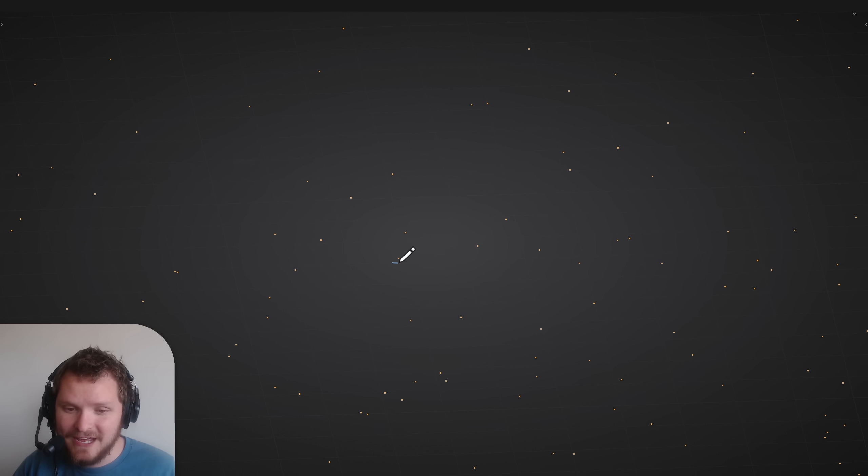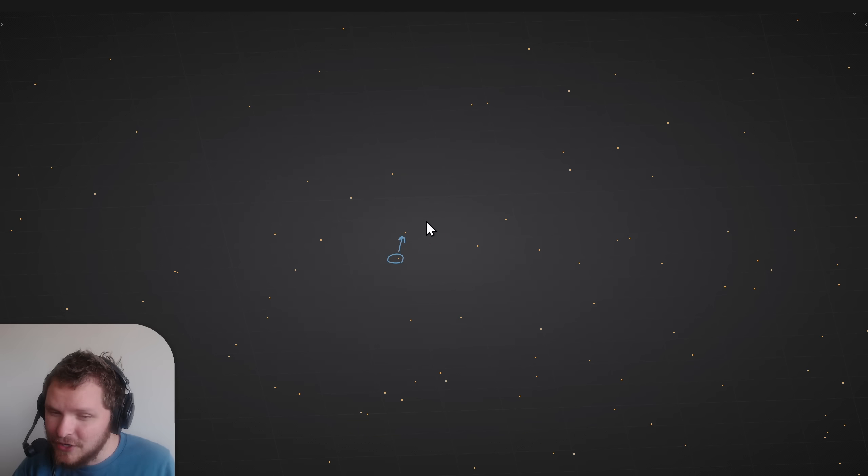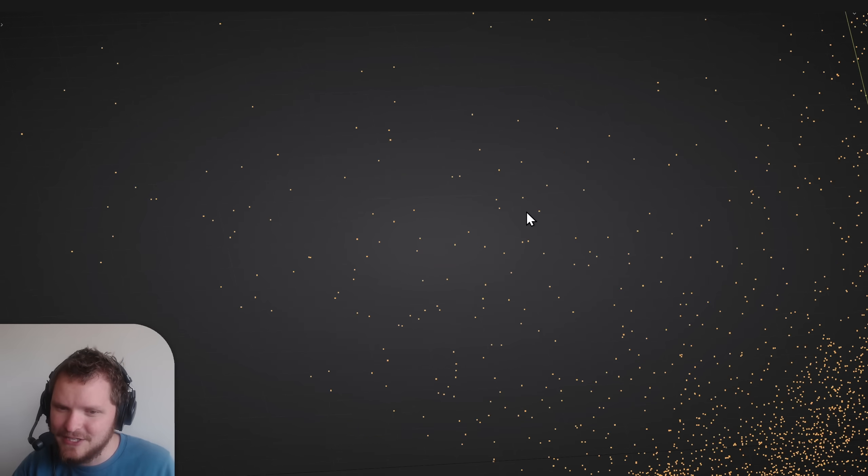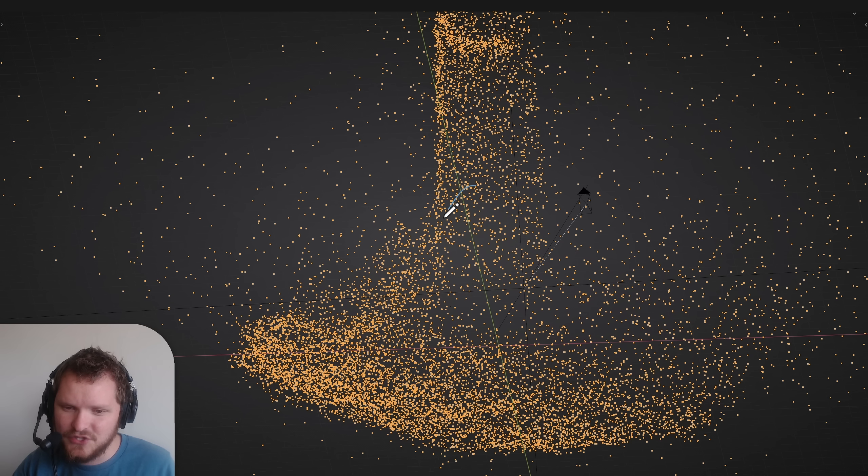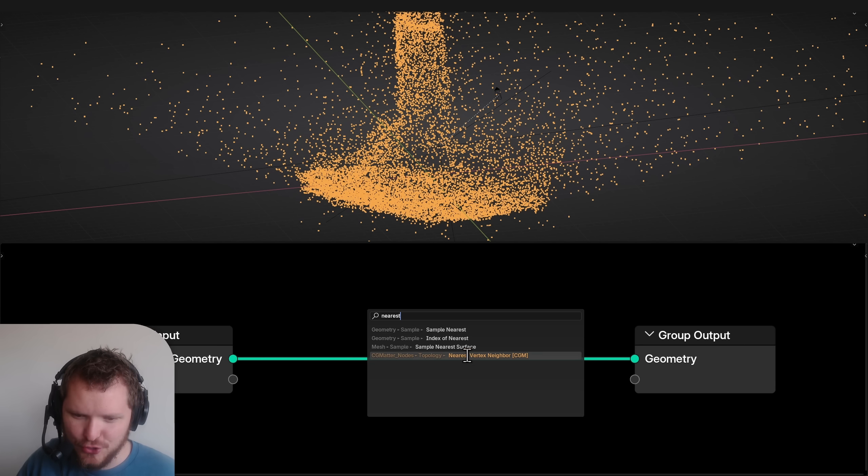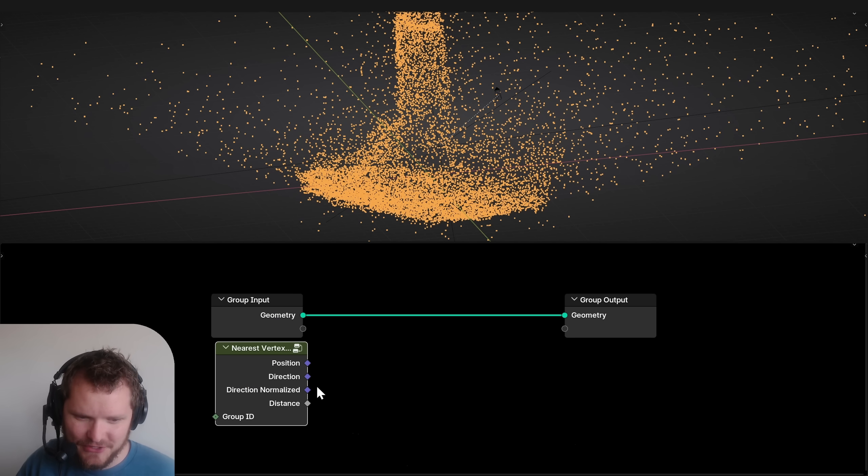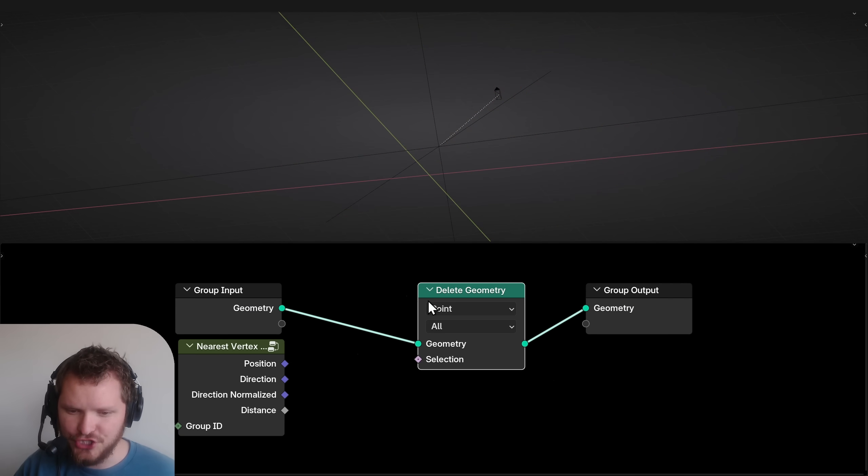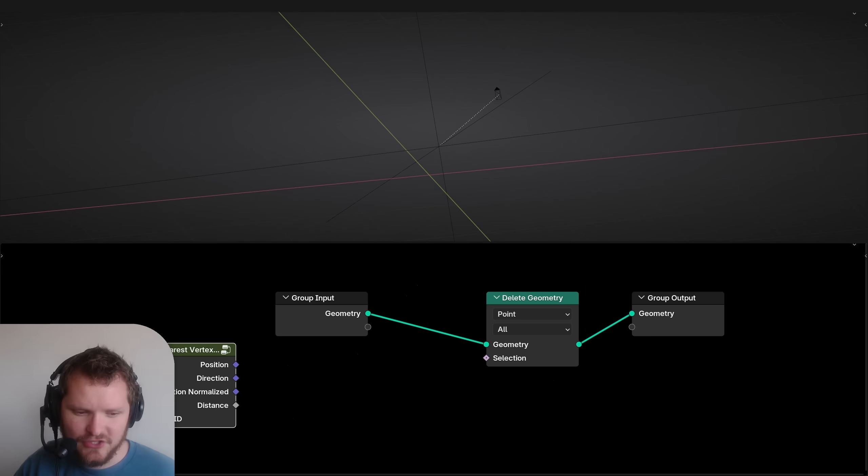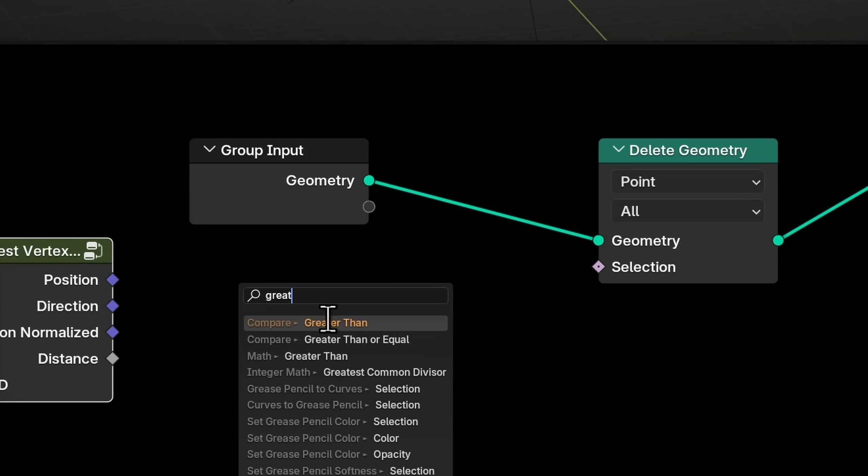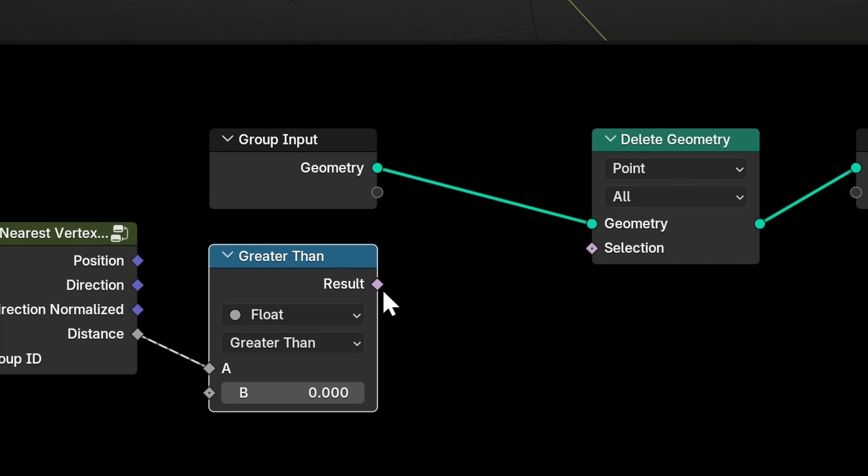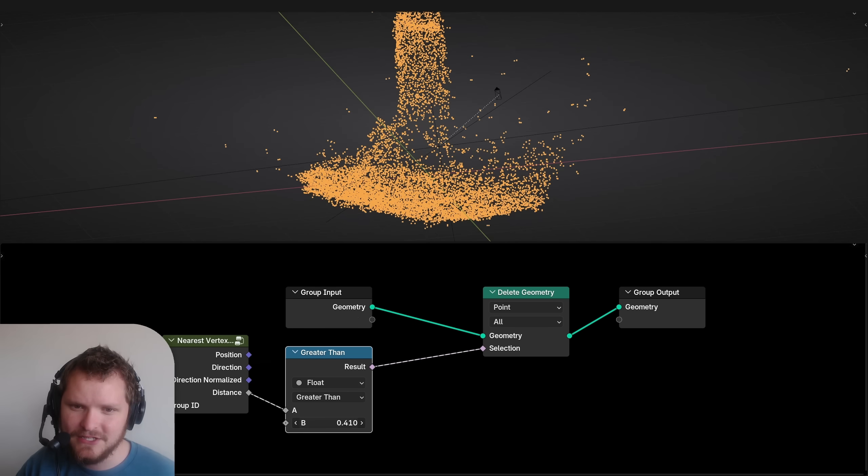What if instead we take an outlier like this one and we find its nearest neighbor? In other words, what is the distance to the nearest point? This is kind of a good idea because as these become more outliers, these are far more spread out than this, which is very dense. I made a node group exactly for this. It finds the nearest neighbor and more importantly, the distance.